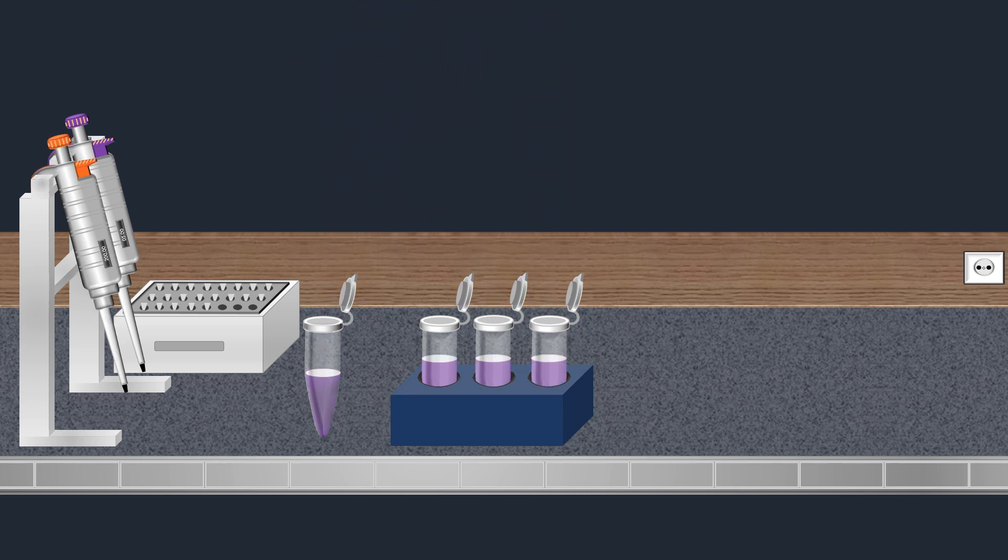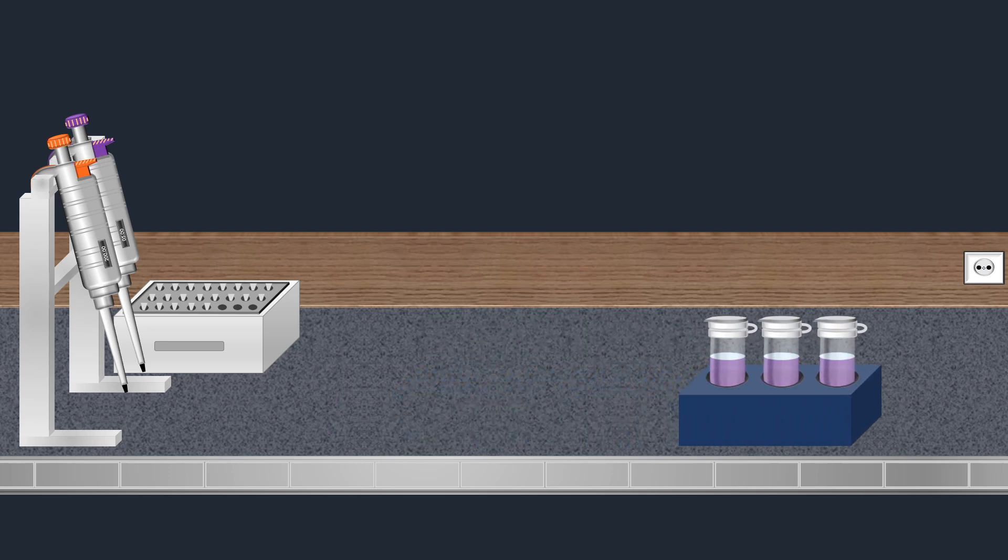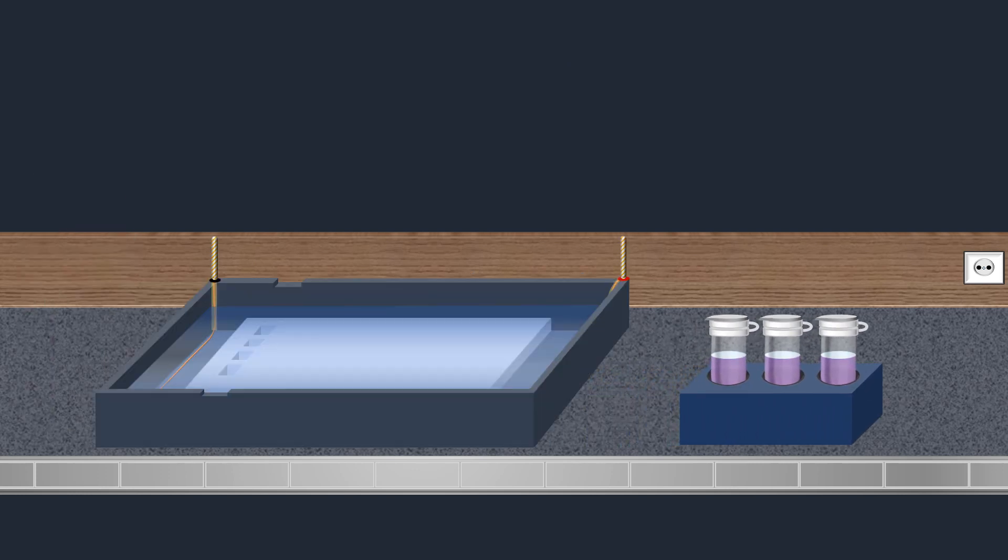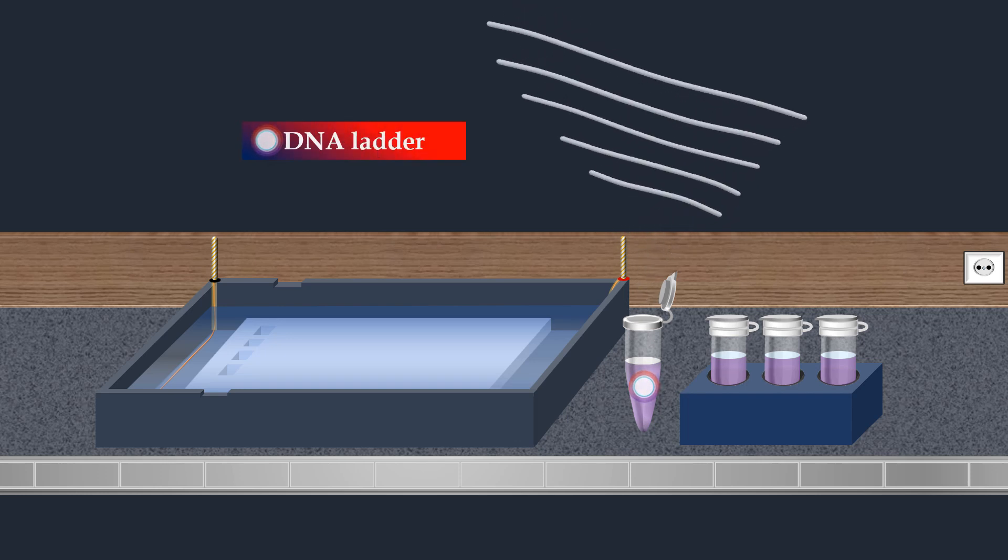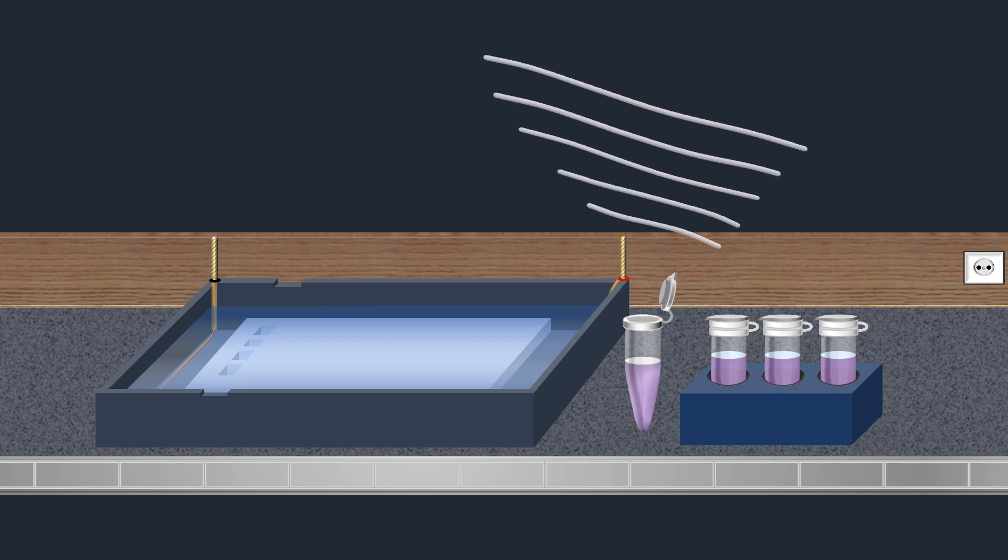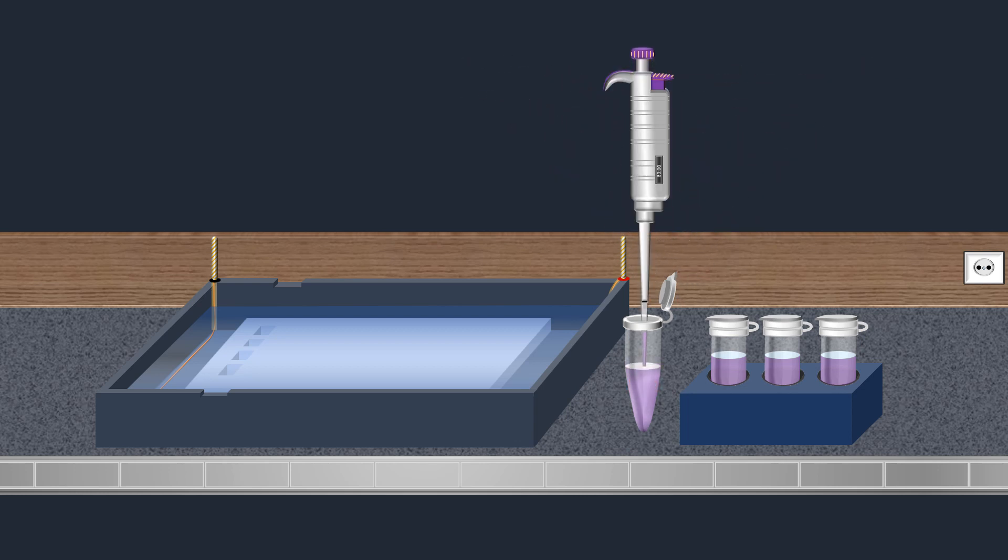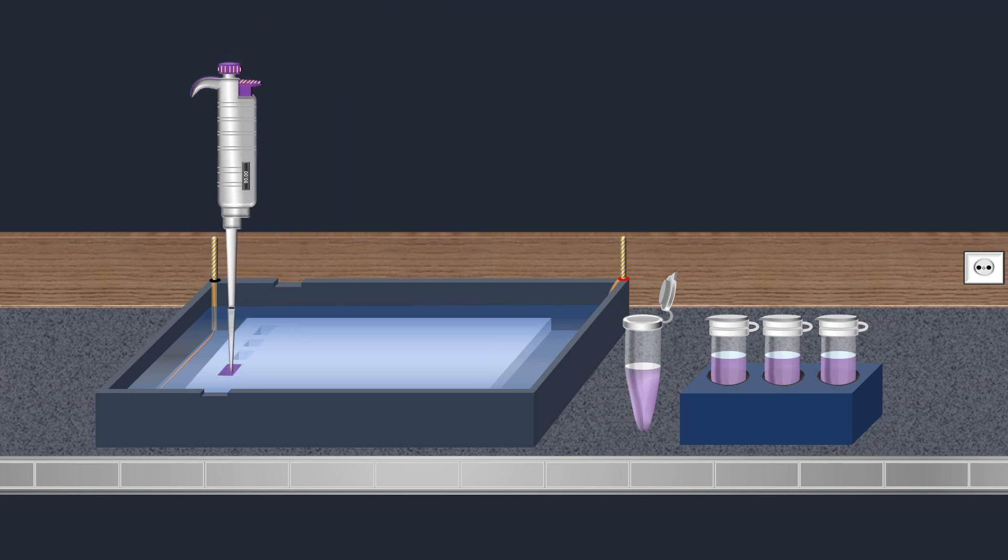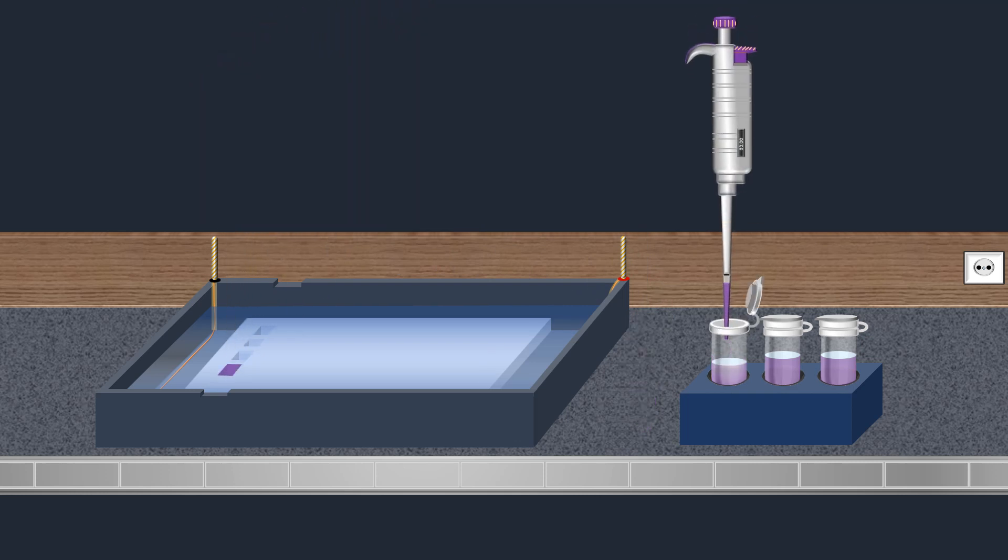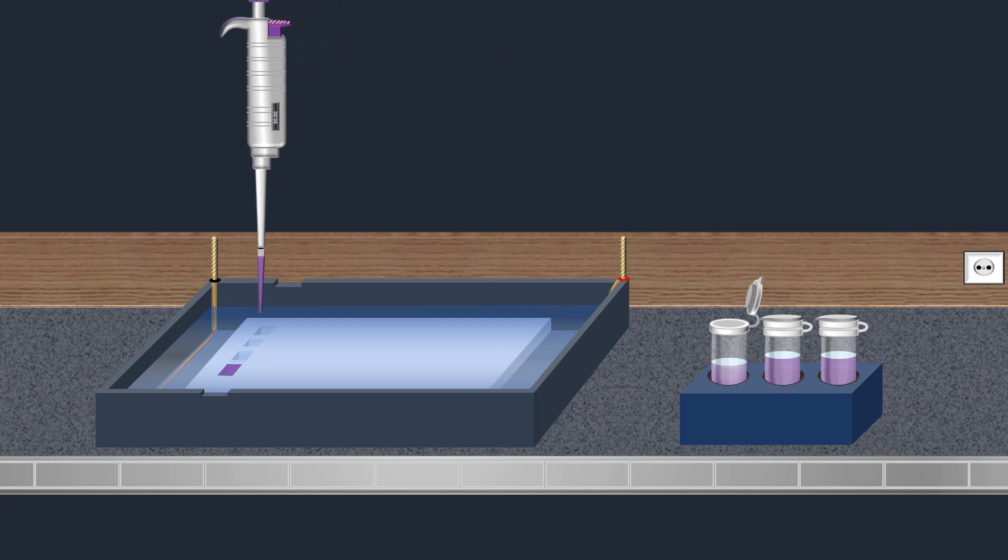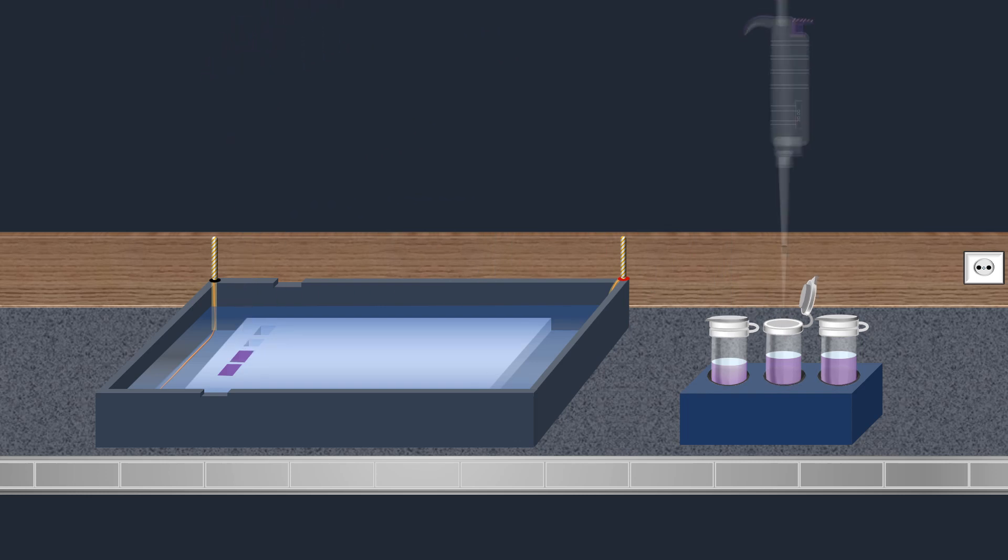Before loading the samples into the wells, a molecular weight size marker known as a DNA ladder is commonly used as a standard reference that contains DNA fragments of known lengths. It is loaded into the first well of the agarose gel. Once the molecular weight size marker has been loaded, the DNA samples are loaded into the wells.